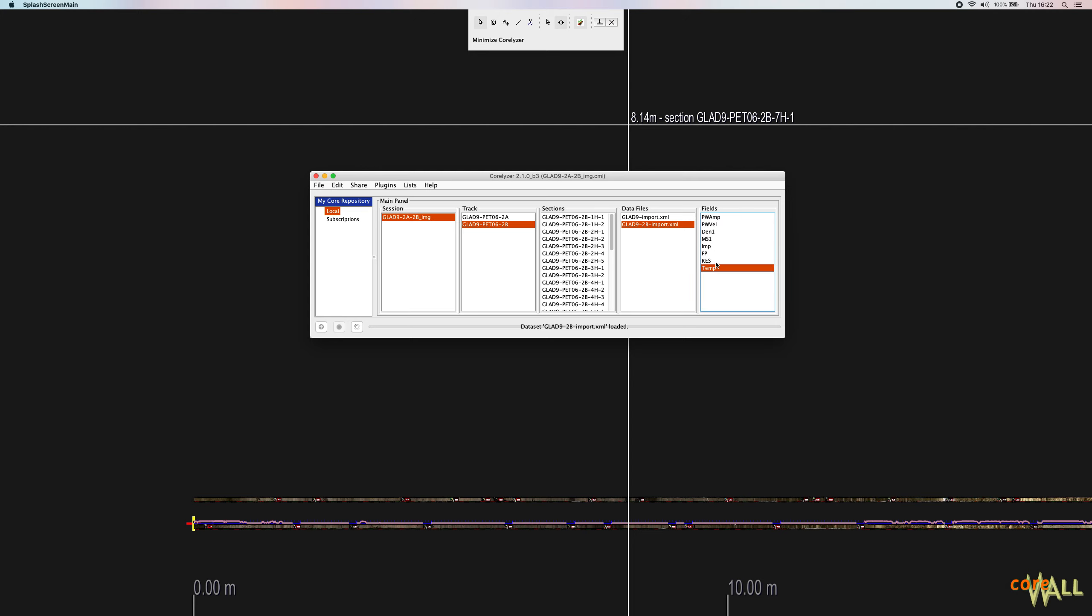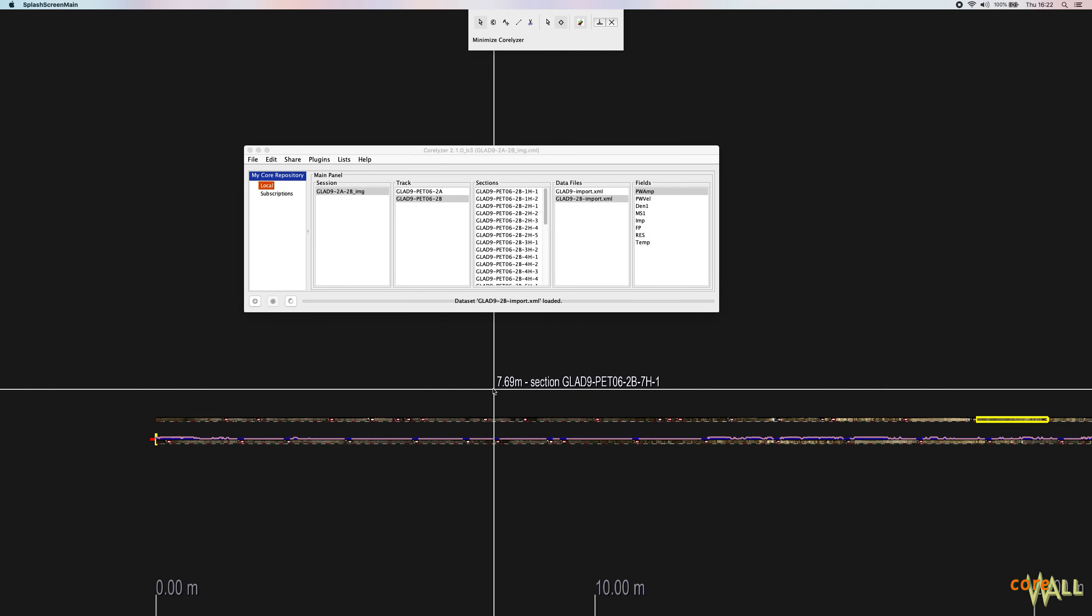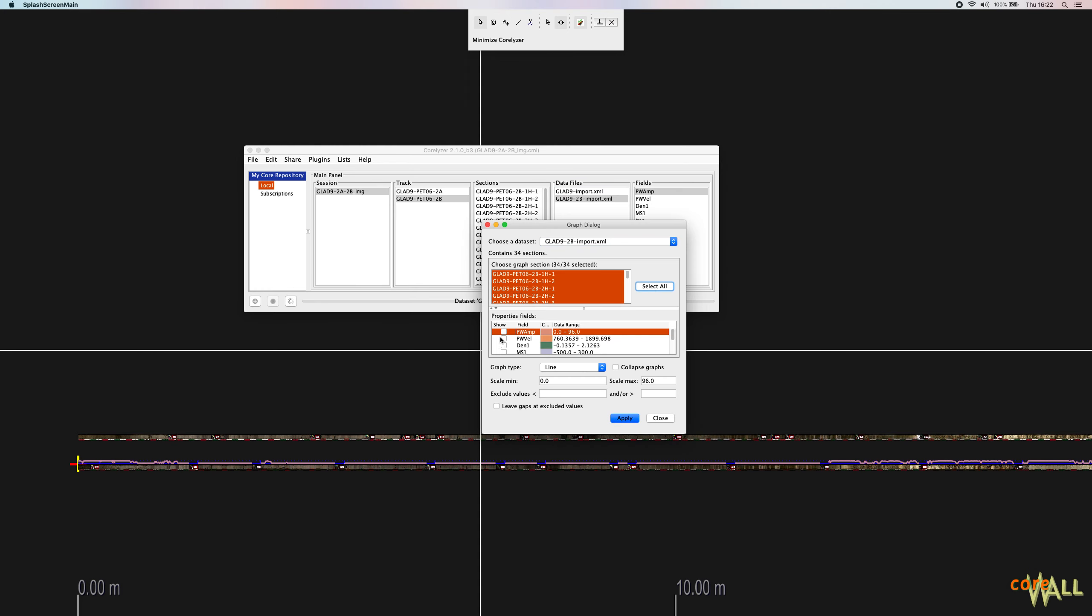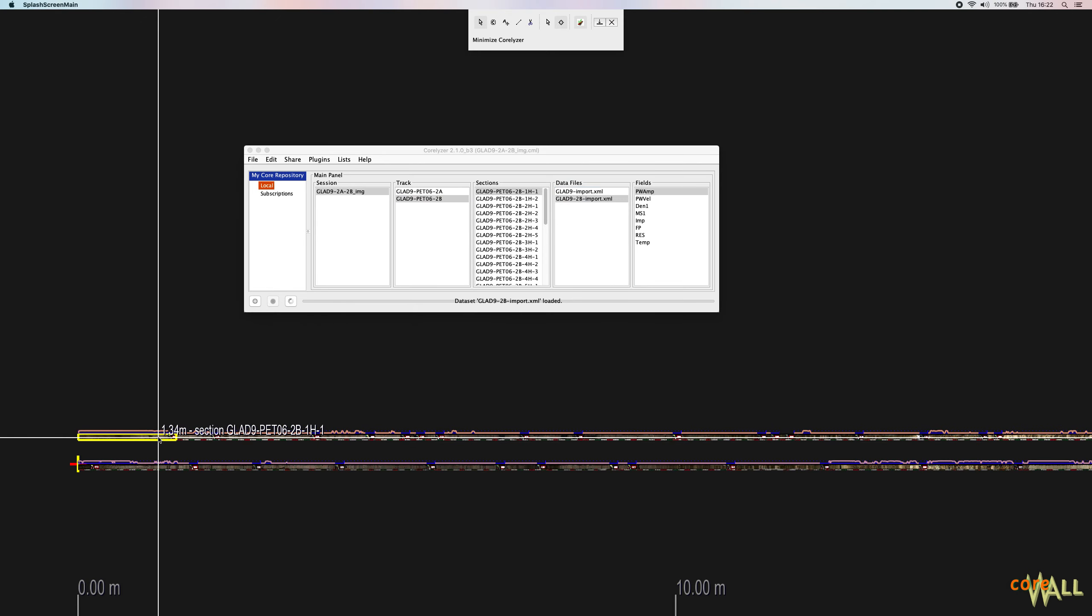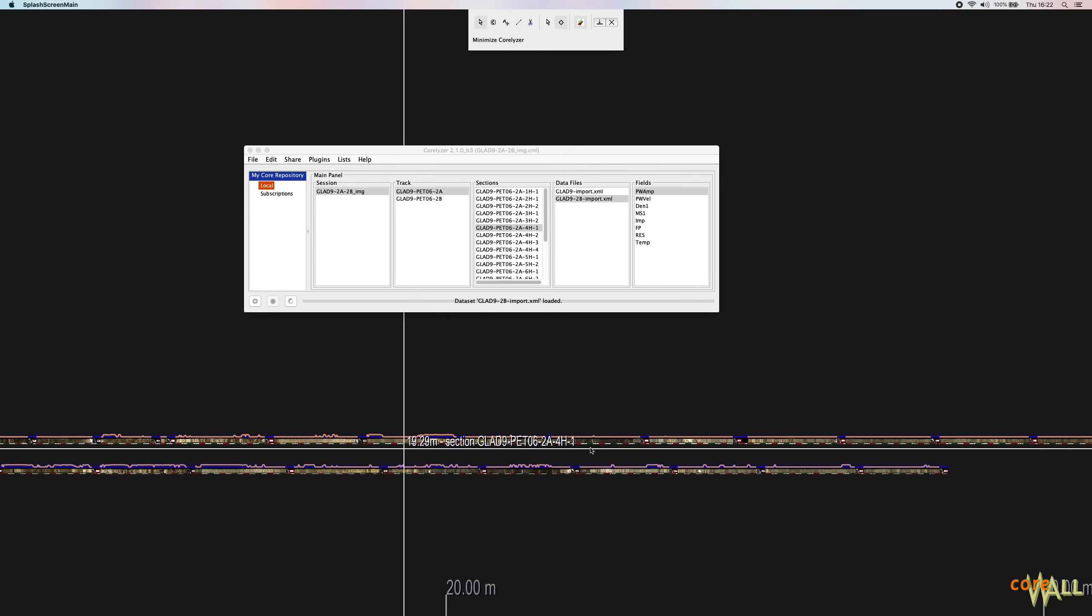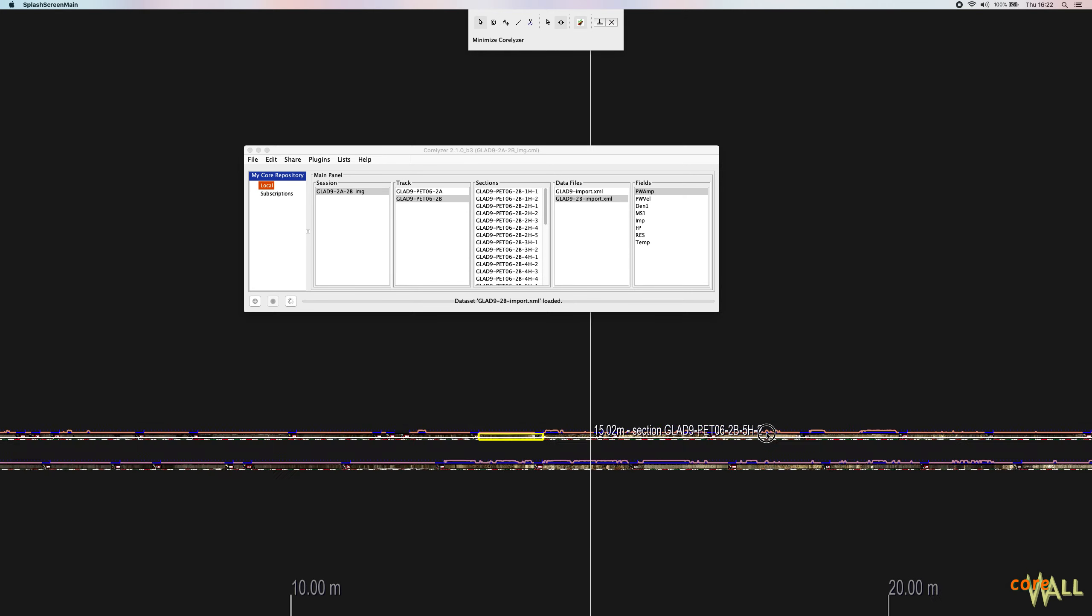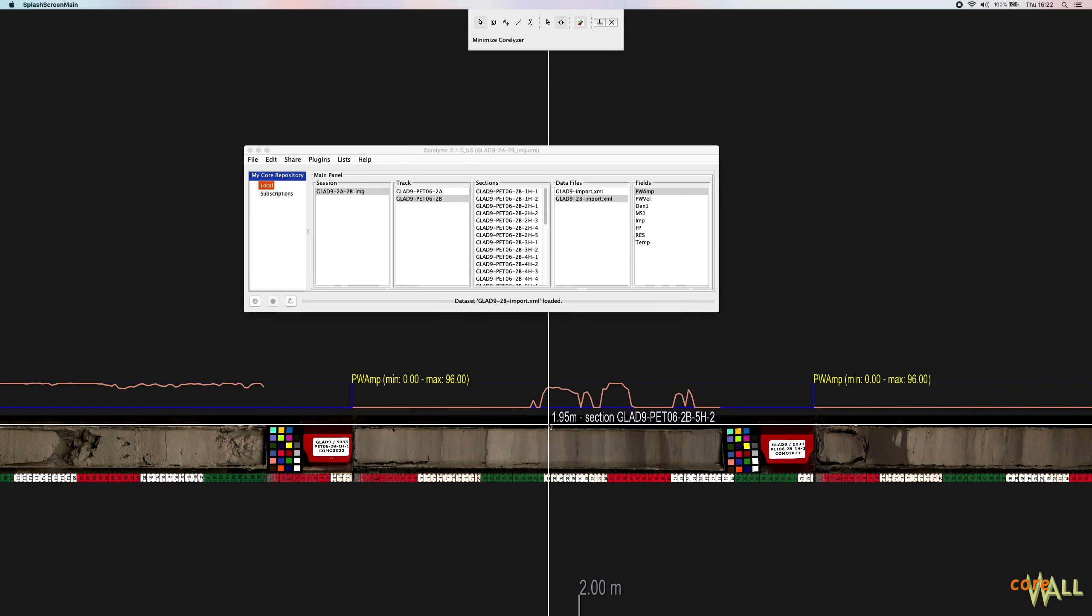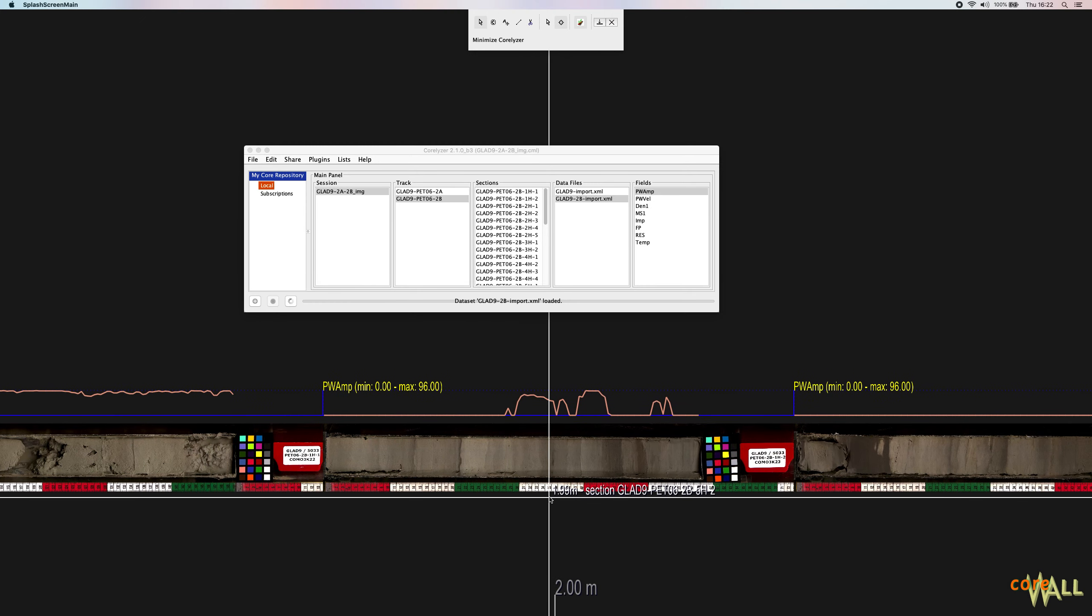And again, you can see I have all eight fields here. And I will quickly plot those data now just to show that this worked. So I'll select them all. I'm just going to plot the pwamp. And as you can see here now in my 2B hole, I have data for all of my cores. So there you go. So that's how section depth works. You just have to select the correct mode.